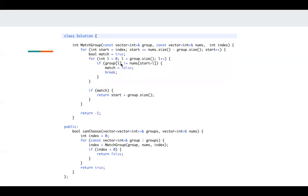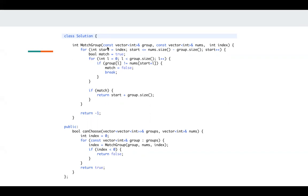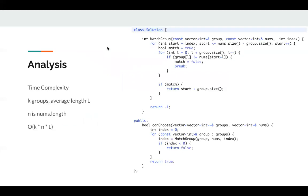Let's take a look at the time complexity. Assuming there are k groups on average, and for each group, the average length is l, n is the numbers length. So in this for loop, we know we will loop k times.